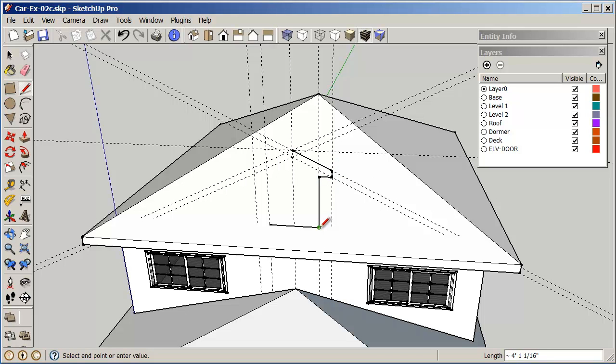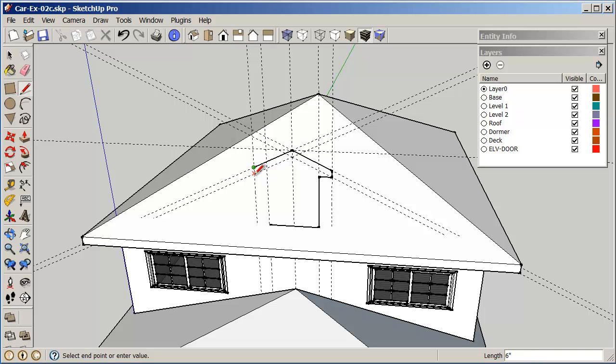Go over to here, come down to here, going to repeat the same on the other side, come down to here, come down to here, come across to here, and down to here. And when I click this one.